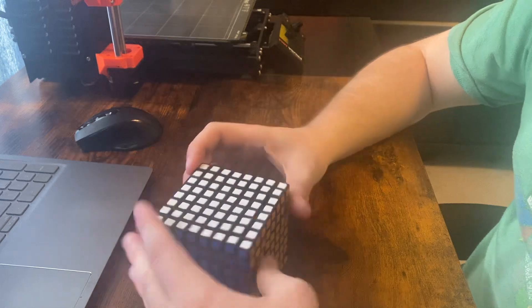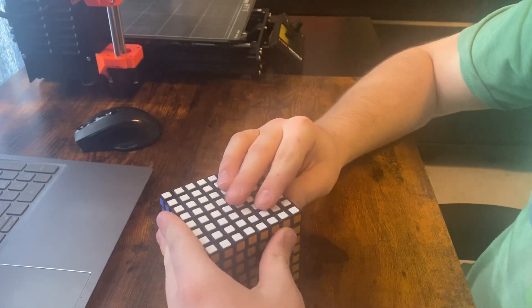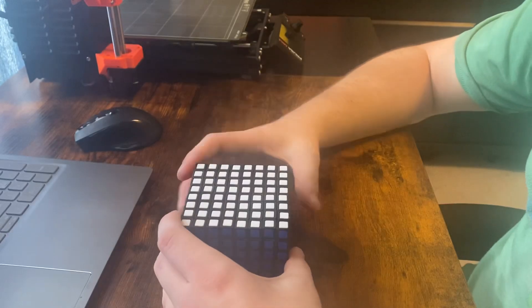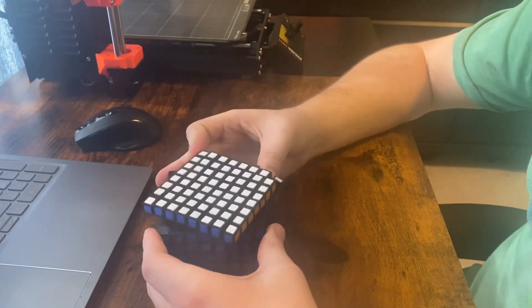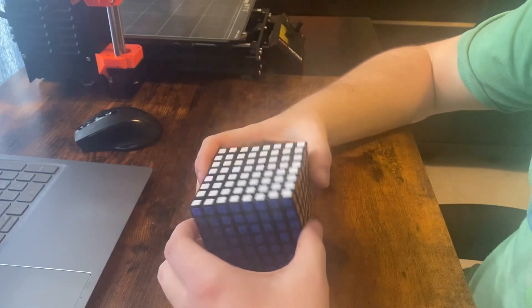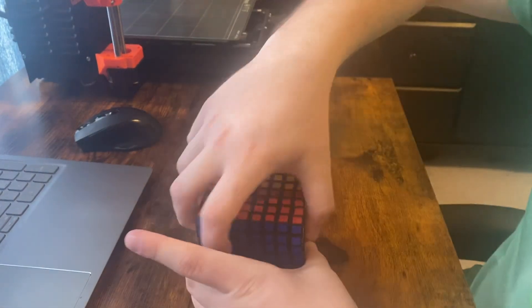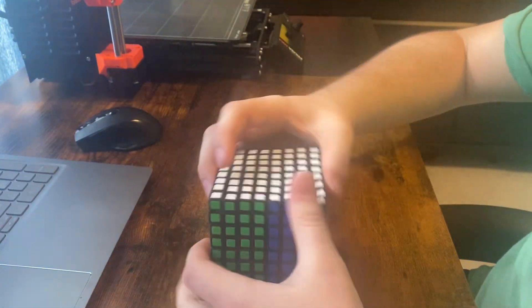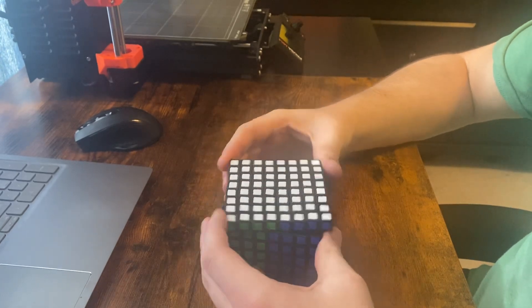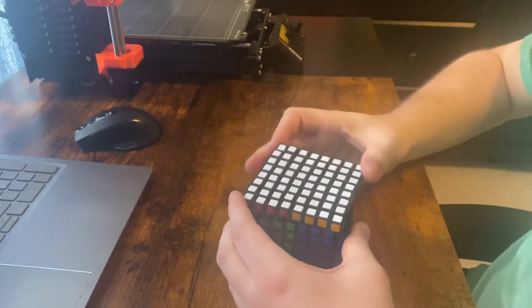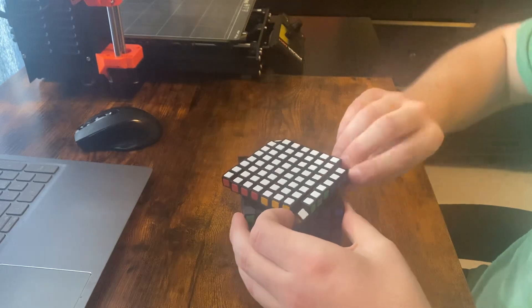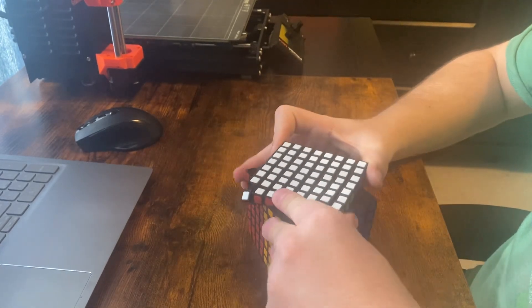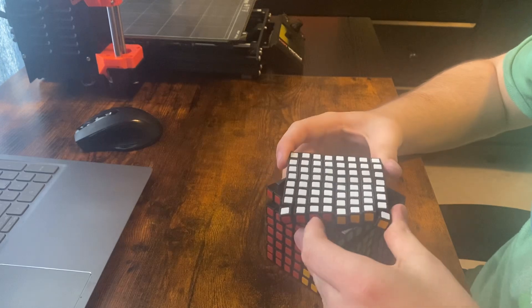The pieces near the corners especially get jammed up really easily. So, I'm going to put it in the checkerboard pattern real quick, just to show that it's fully functional.